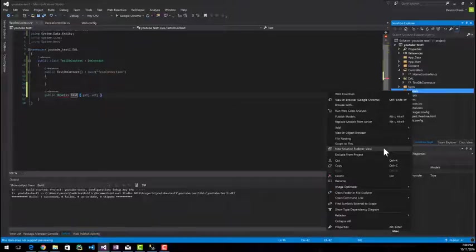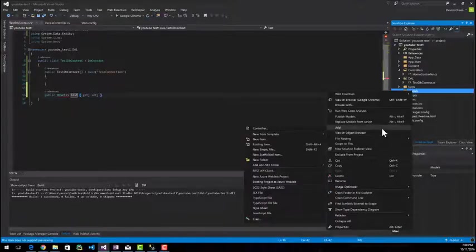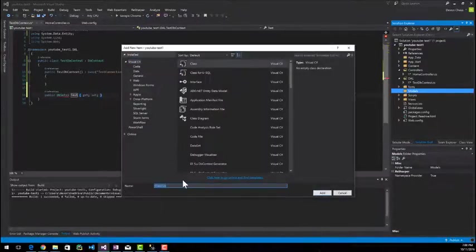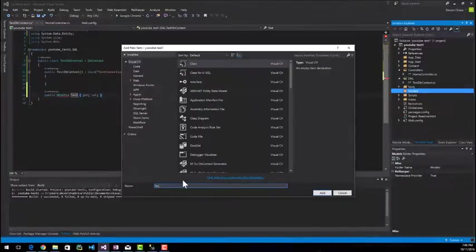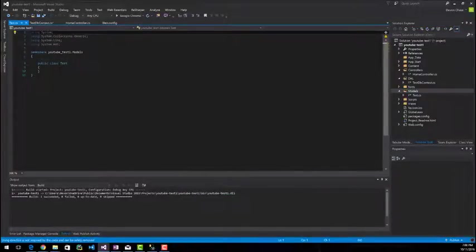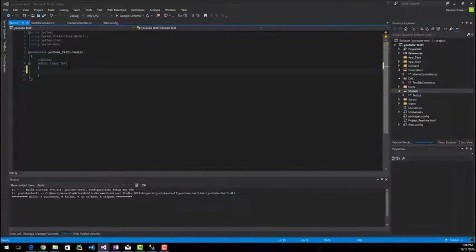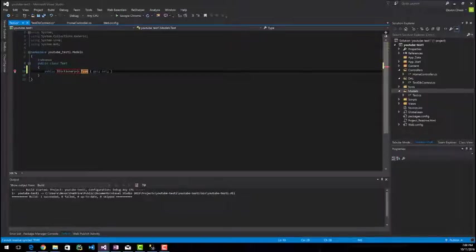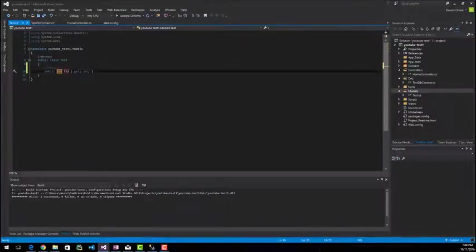If you right click on the models folder and go to add class, I'm going to name this test. Not the most original name, but not the worst. Inside here, all I'm going to do is give it three properties. I'm going to give it a primary key and I'm going to call this test ID.